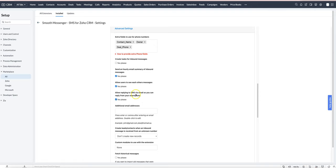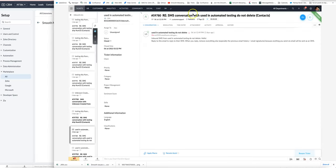We can have a look at what that will look like. The email will have a subject line along the lines of SMS conversation with contact name with the module.